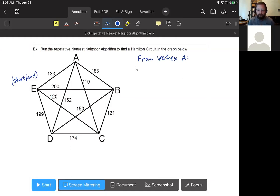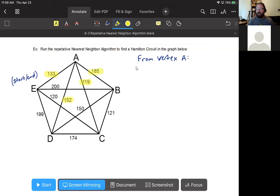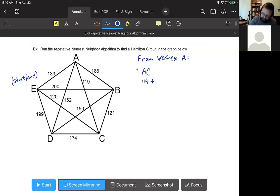Starting from vertex A: the nearest neighbor algorithm has us look at edges from A - 133 to E, 152 to D, 119 to C, and 185 to B. We choose the lowest number, which is A to C at 119. So our first edge chosen is from A to C.